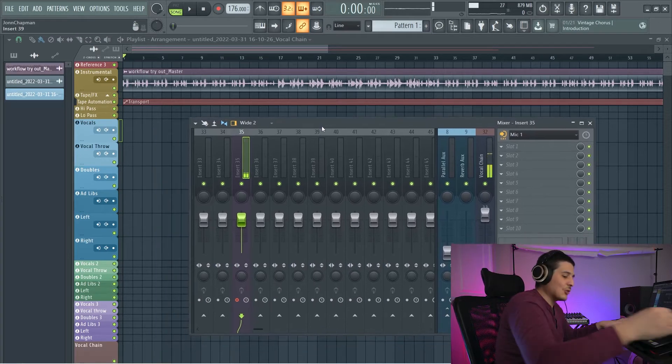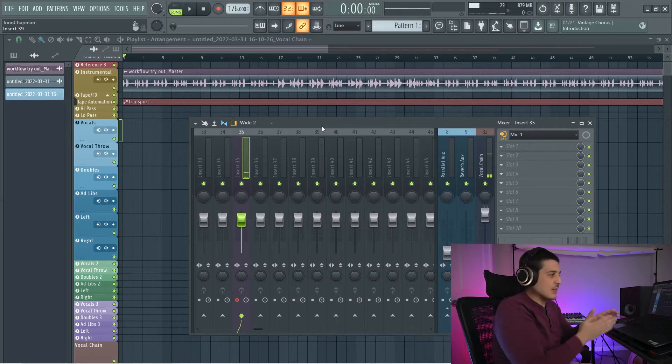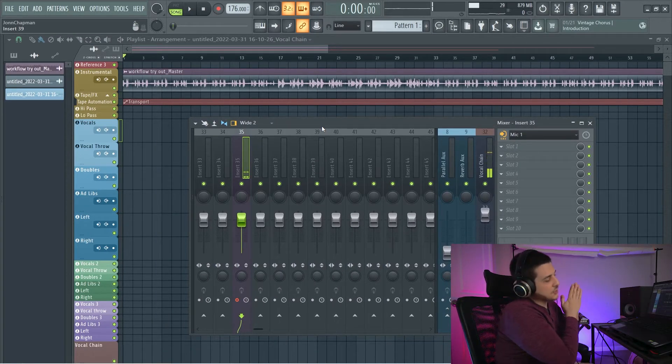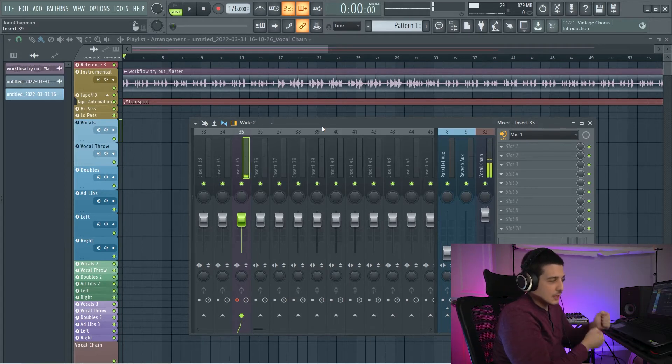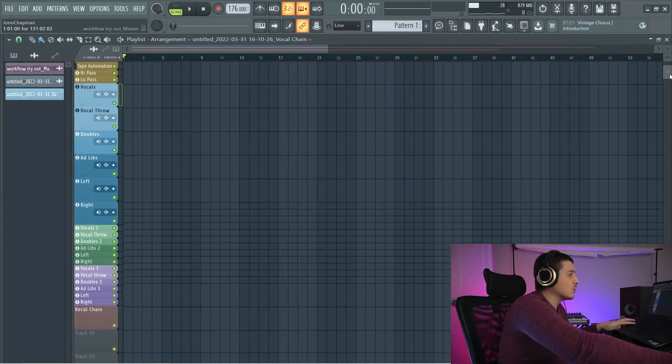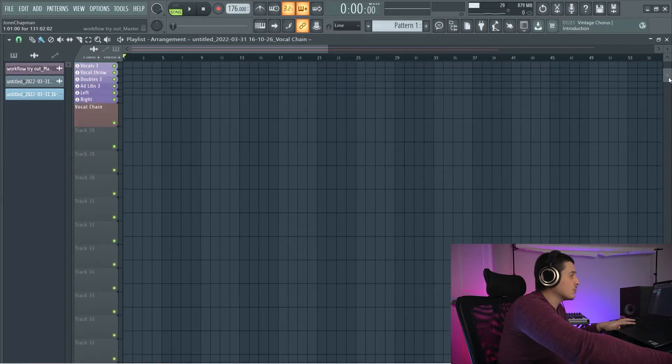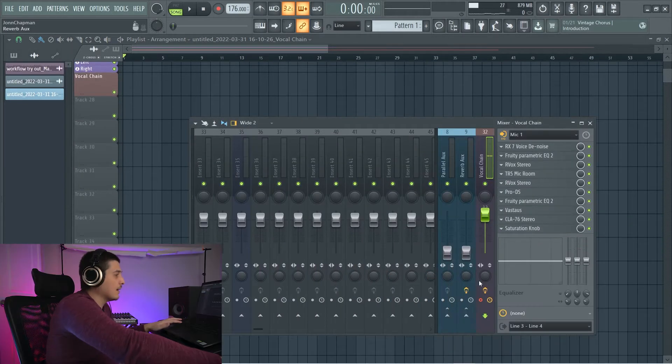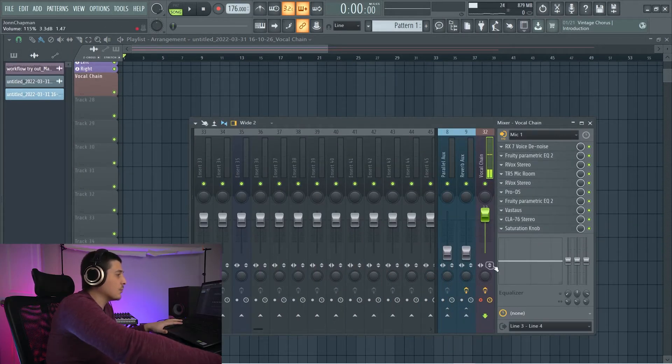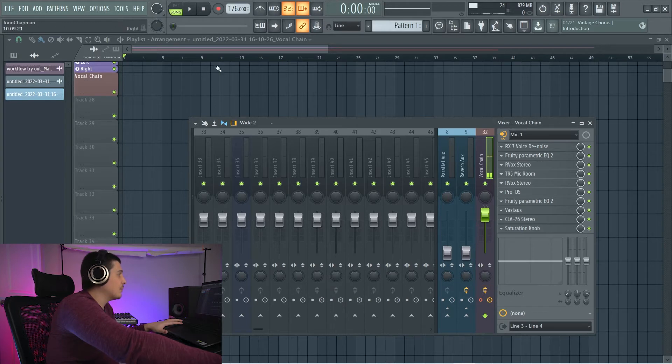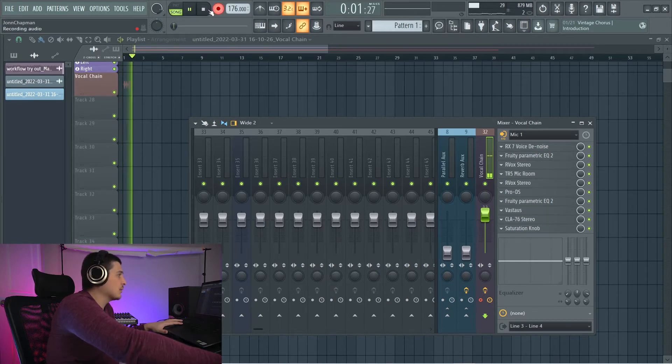Something else that happens when you do that is you automatically get this red button lit up here. This is called your arm button. And if that button is not red and lit up, it will not record the audio of your vocal. So to show an example, I've got it set up on this vocal. Microphone one, red button, record. Check, check, check. We're all good.